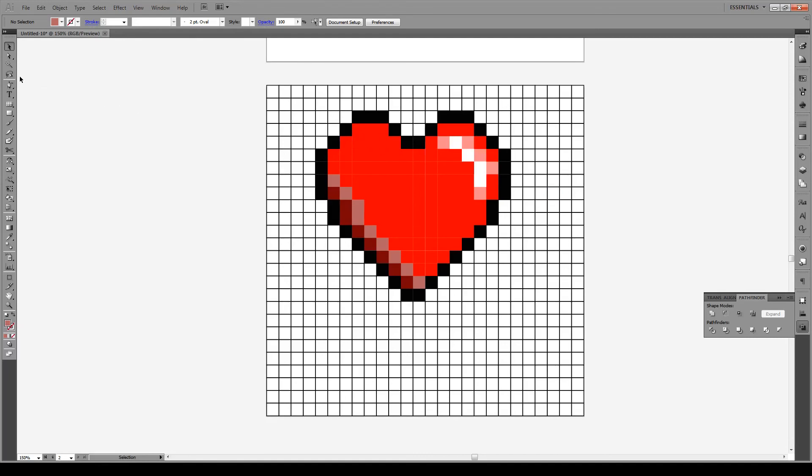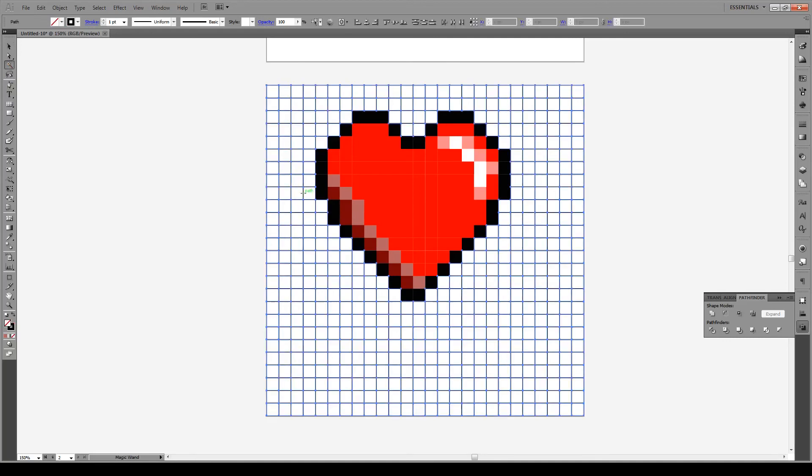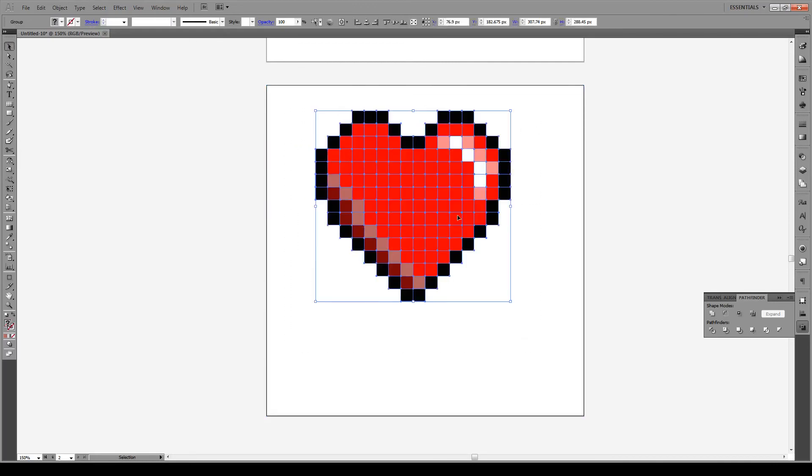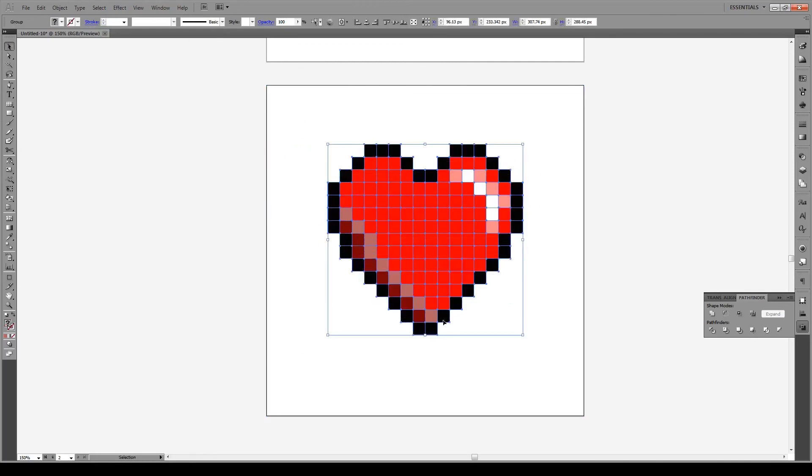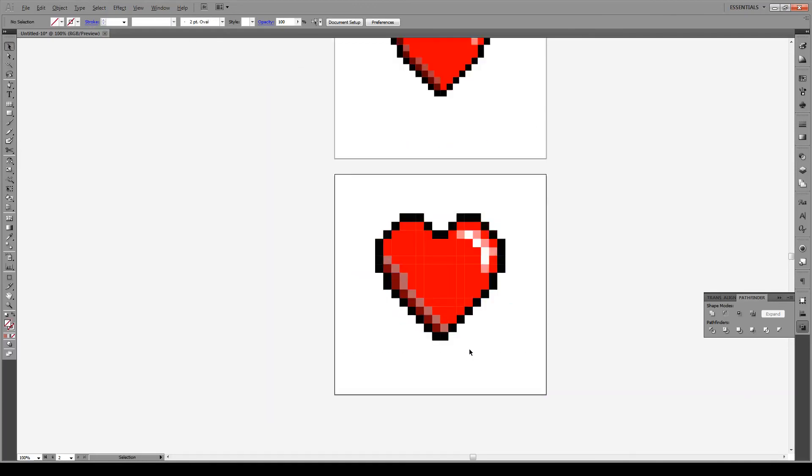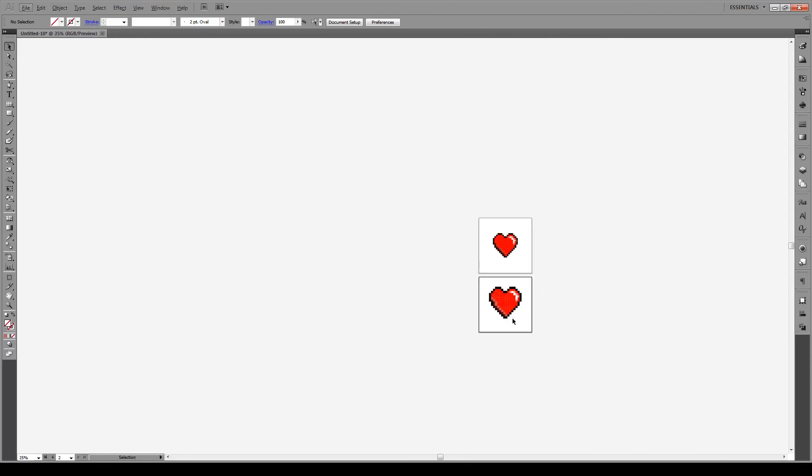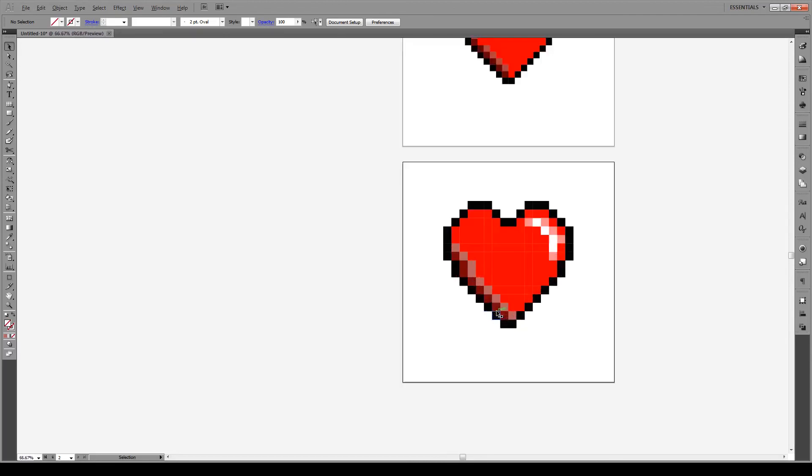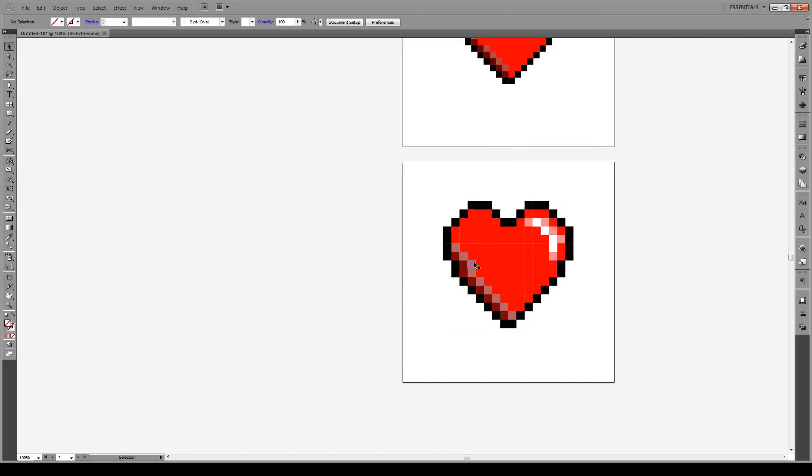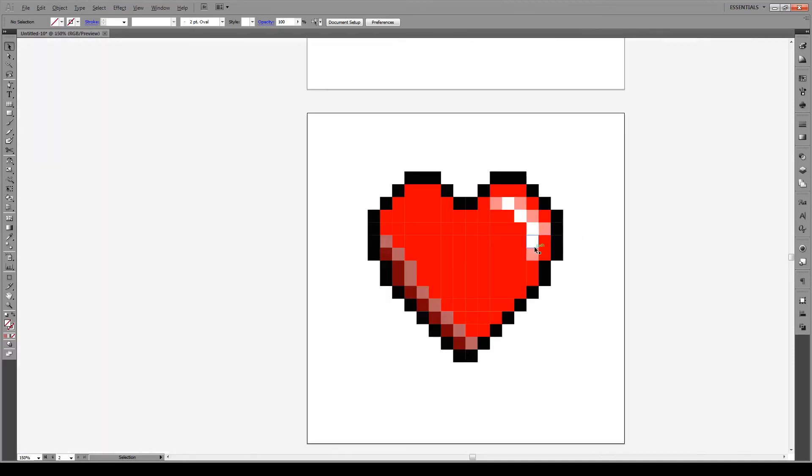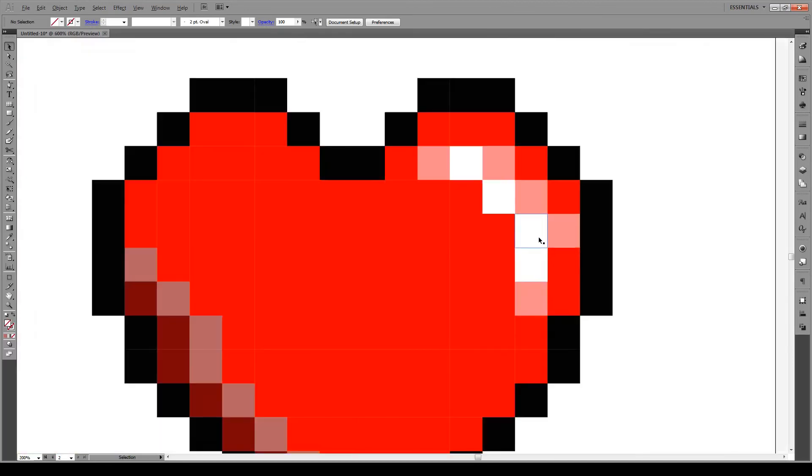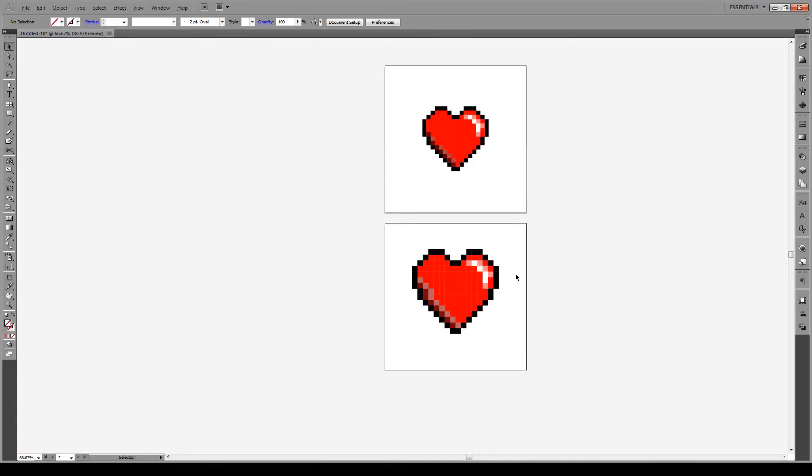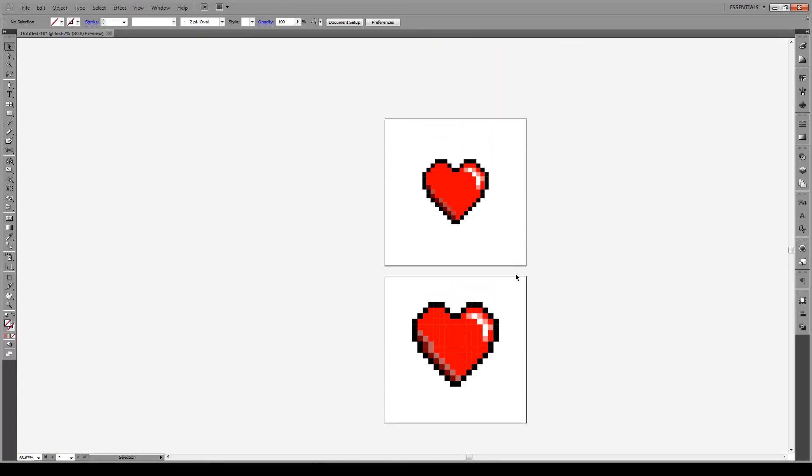So then we use our magic wand tool to select the grid on the outside and we just press delete. And there we have it. Our heart is now completed. Very simple. And if you zoom out, you see some of the effects. So right here, it looks a bit too thick. I would just remove some of those little lines. But otherwise, there you have it.